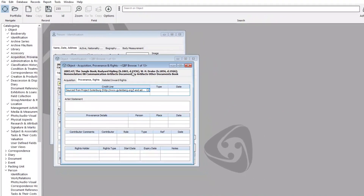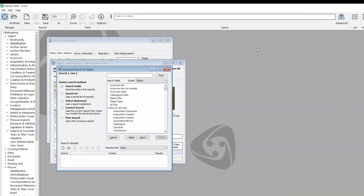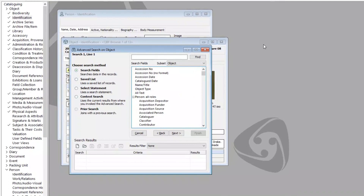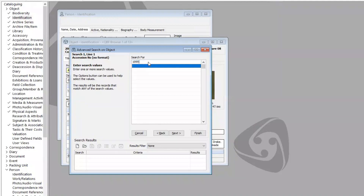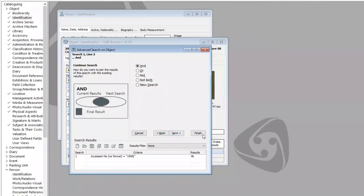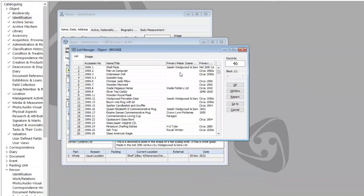You can also search in other accession number fields. If you don't know the entire accession number of the records you're trying to find, you can choose the Accession Number No Format option from the list of fields. You can enter partial accession numbers and ranges of partial accession numbers. So if I choose that option, go Next, and in the Search For field enter 1999 and put a right square bracket, then go Next and click Finish — Vernon has opened all of the records that start with 1999.